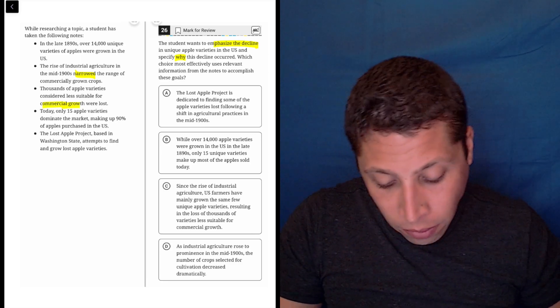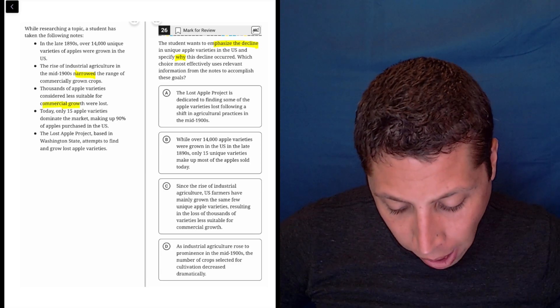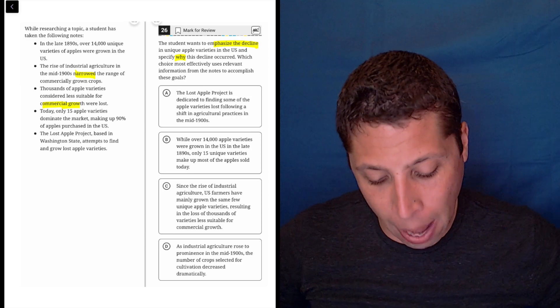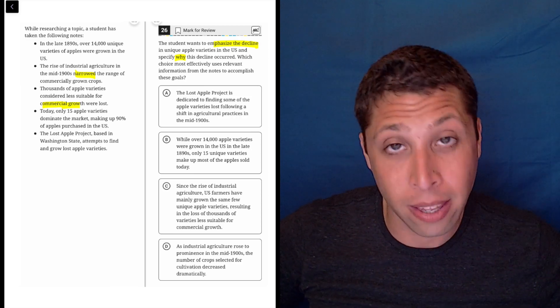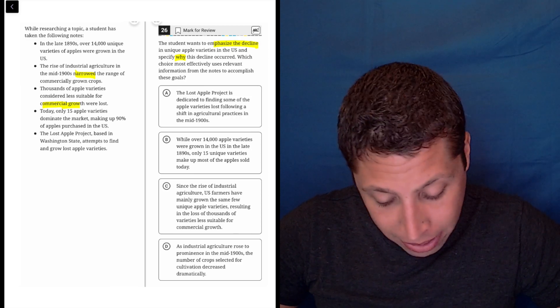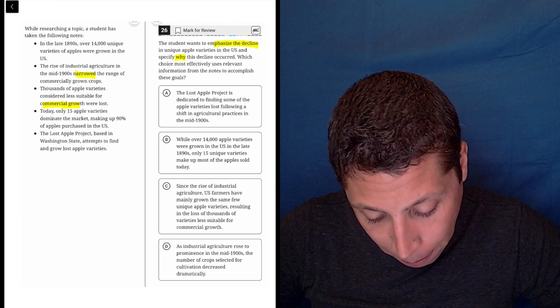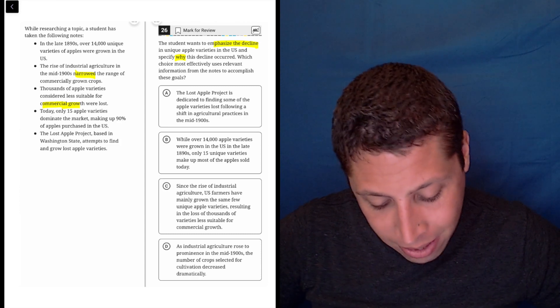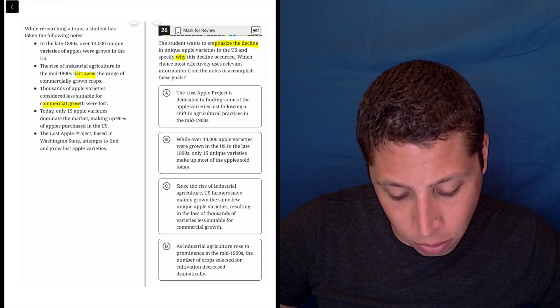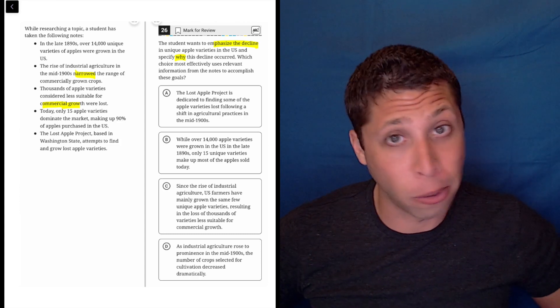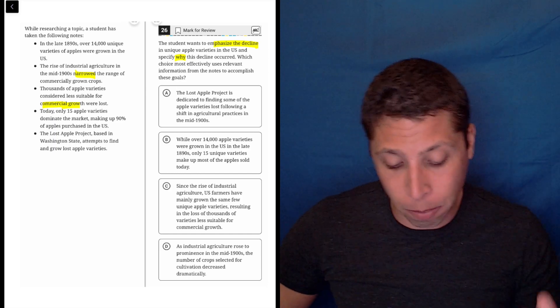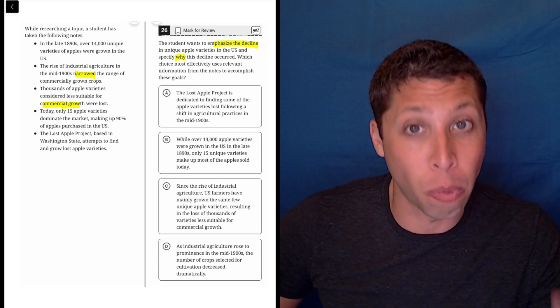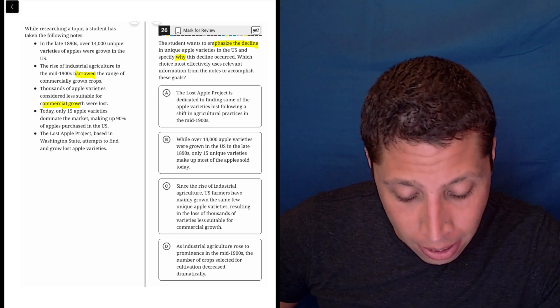Today, only 15 apple varieties dominate the market, making up 90% of apples purchased in the U.S. Okay, again, it's describing the decline, but it's not saying why it happened. The Lost Apple Project, based in Washington State, attempted to find and grow lost apple varieties. I doubt that bullet point is going to matter, because it's not explaining the decline. It's just saying what we're doing about it.